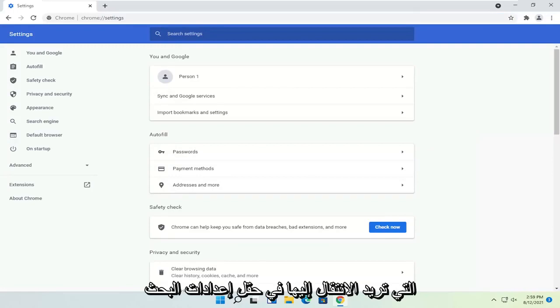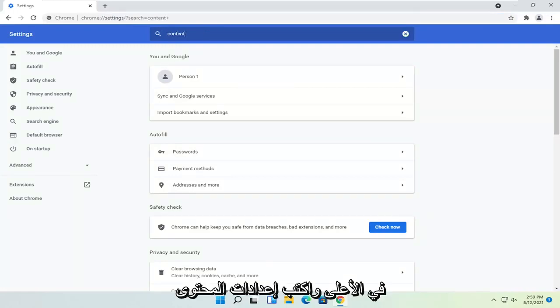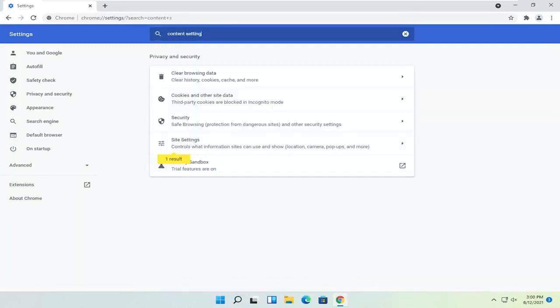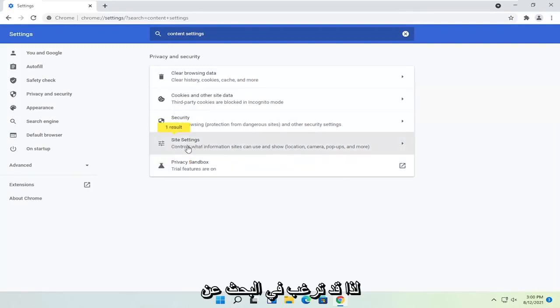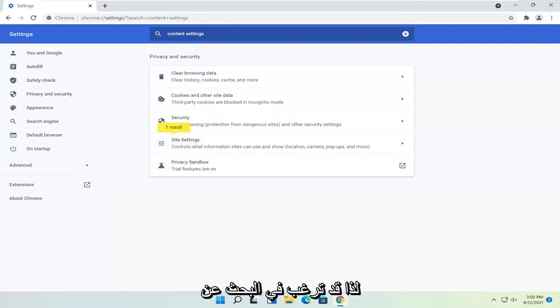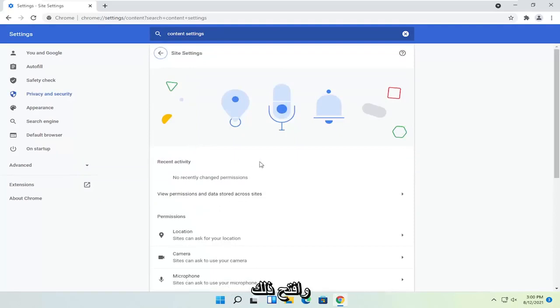You want to go in the search settings field up at the top and type in content settings. One of the best results should say site settings, so you may want to just search for site settings instead. And go ahead and open that up.